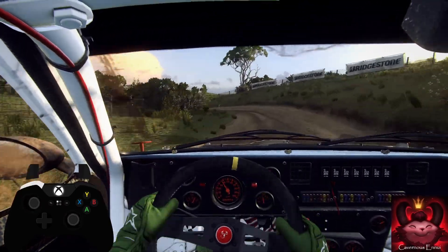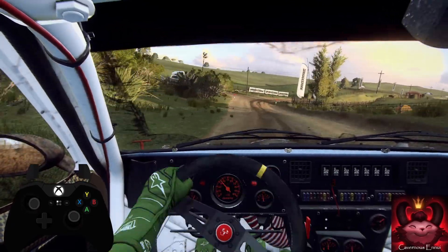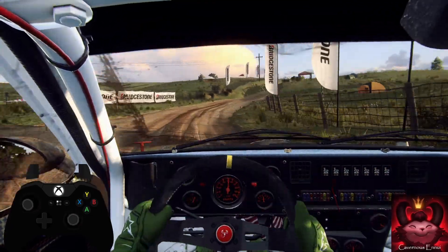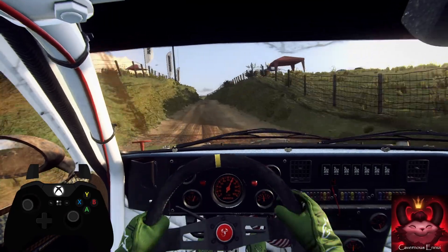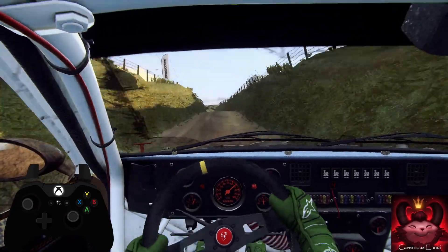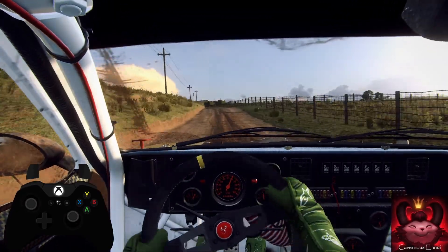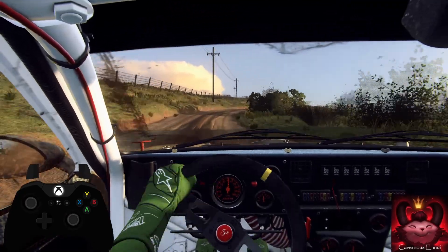50. Flat left of a jump, maybe narrow. 50. 6 left of a bump, into 6 right. Cut. Into 6 left long, opens over crest. 120.